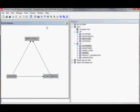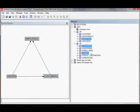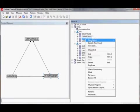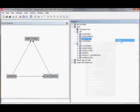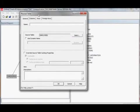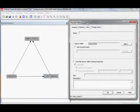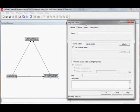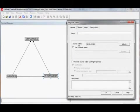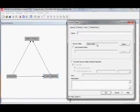Creating an alias in OBIEE's physical layer is easy. By right-clicking a table and selecting 'new object alias' you create a new physical table, but the difference from a normal physical table property screen is that it now has a property called 'source table', which is set to employees in this case — this is the source for the alias.